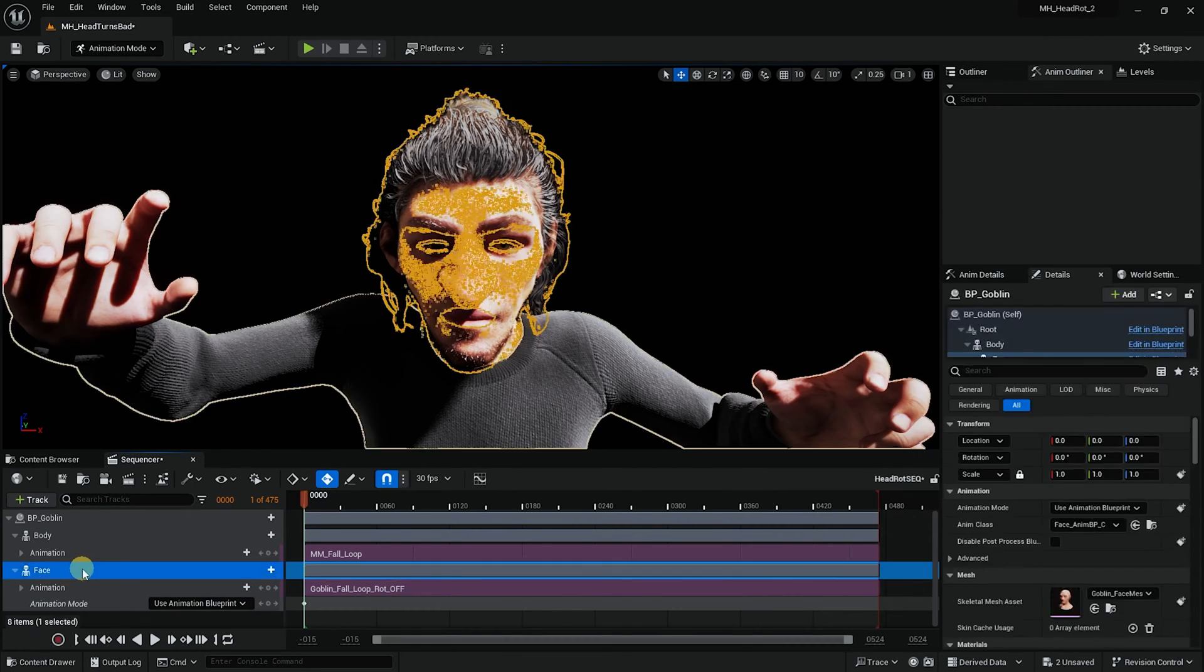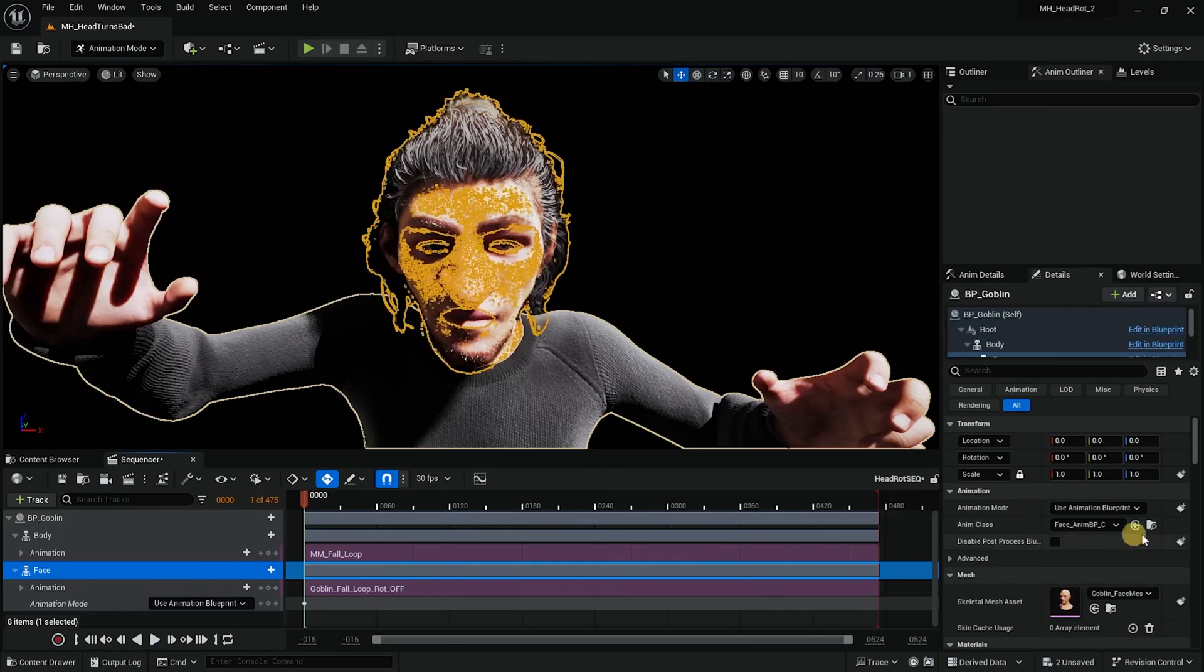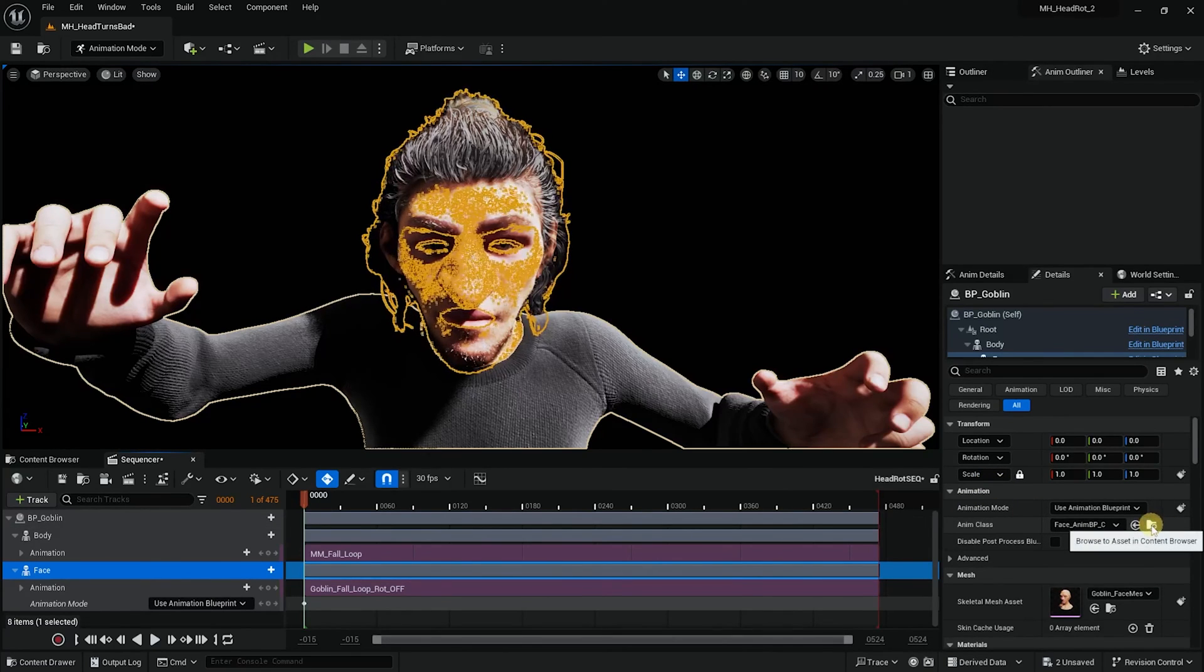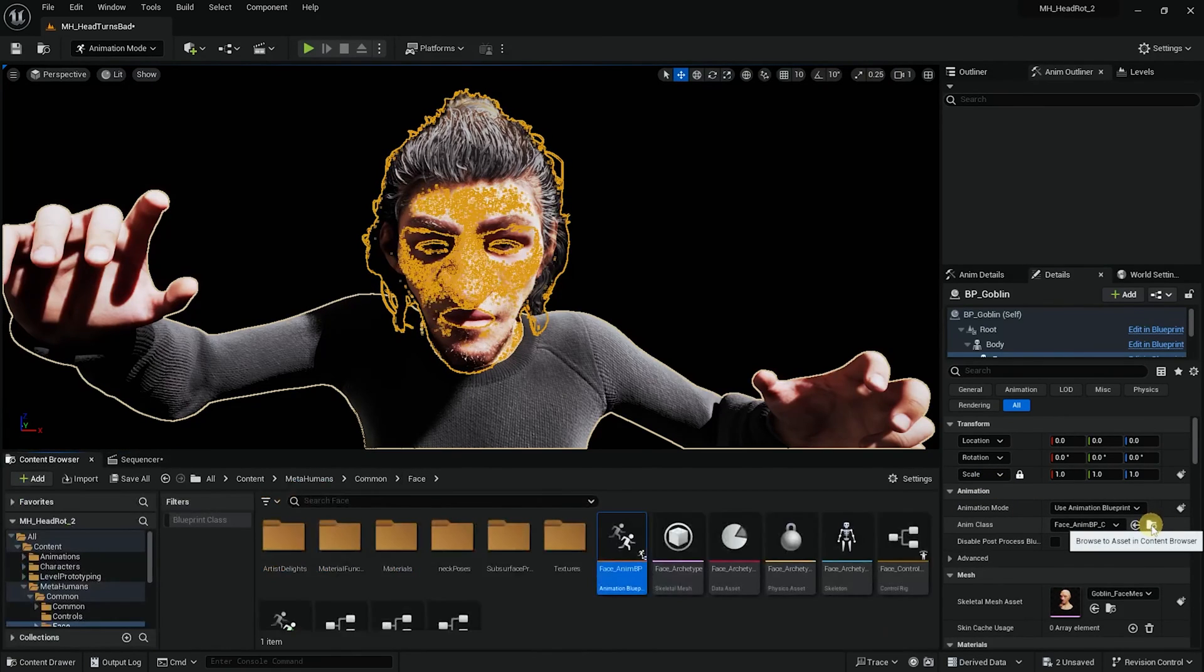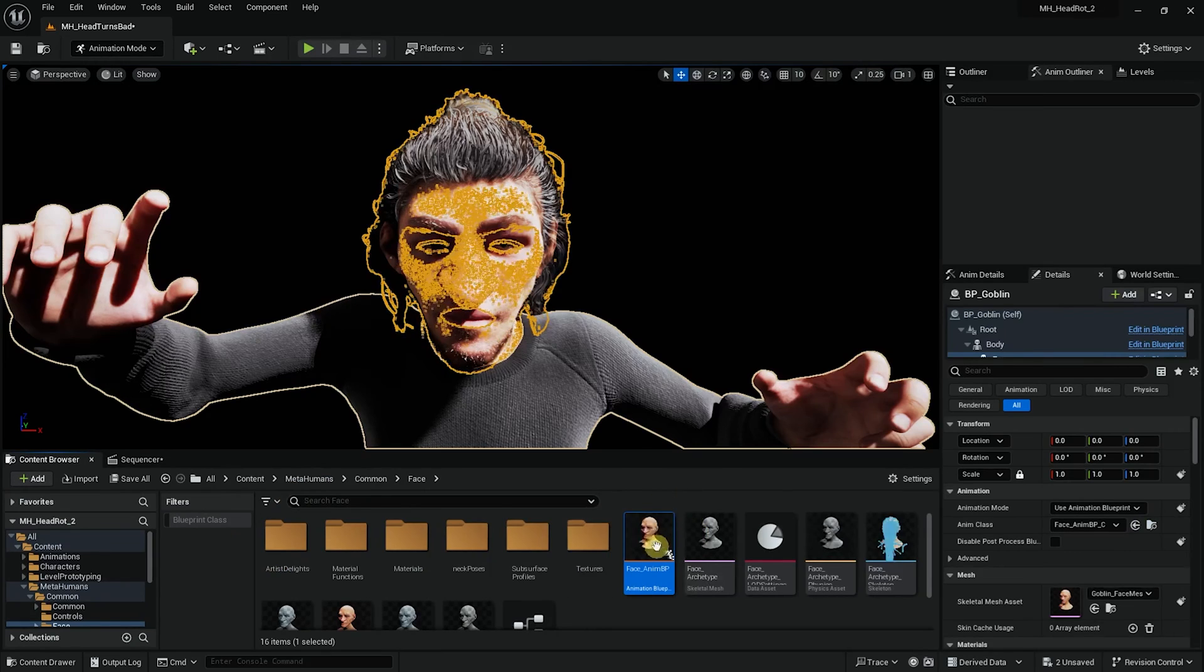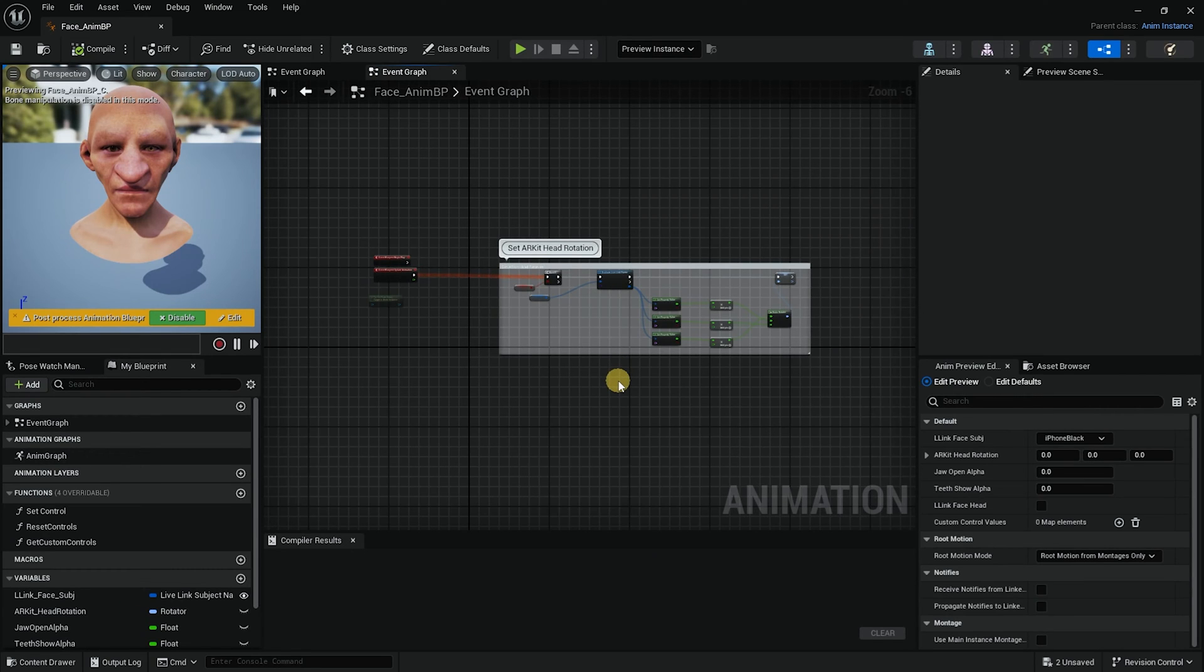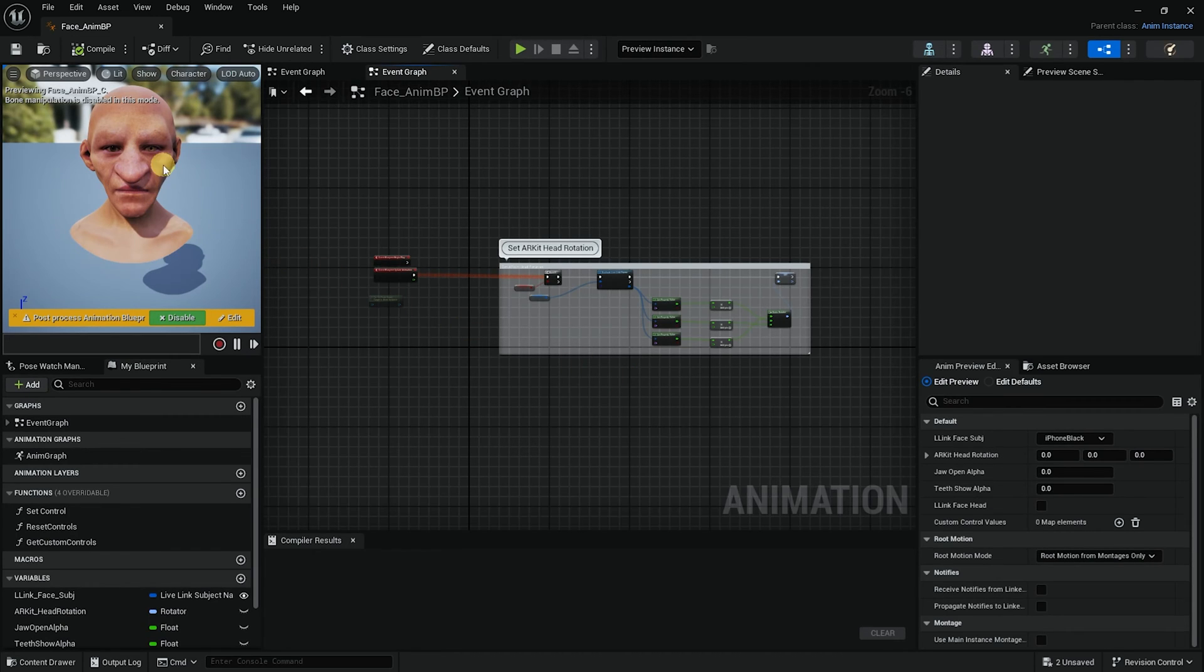To do so, what I need to do is I need to select the face in the sequencer and then I would search for it in the content browser. There it is. I will click on it and there you go. This is the blueprint of the head of our goblin.